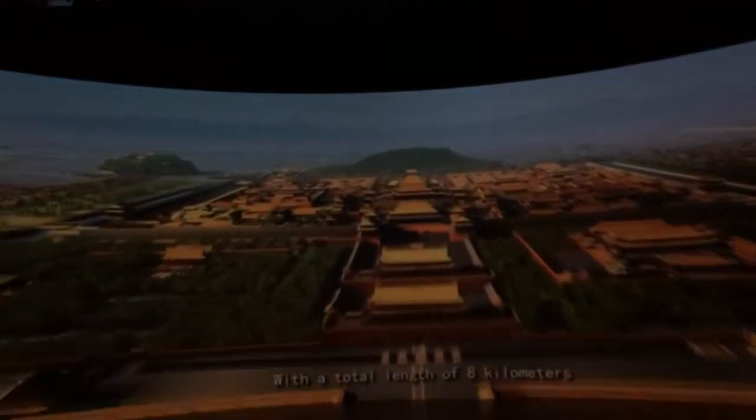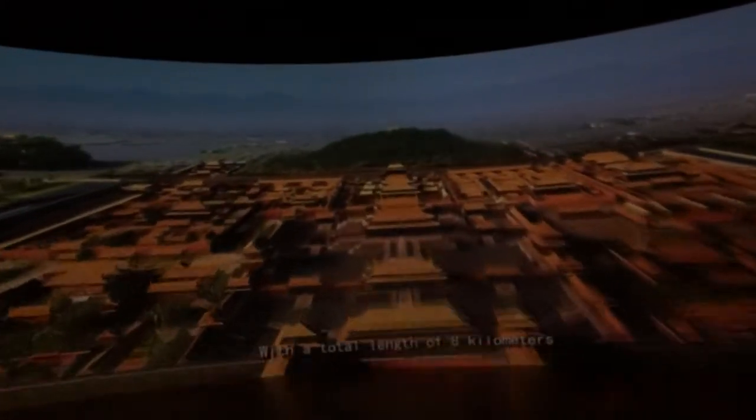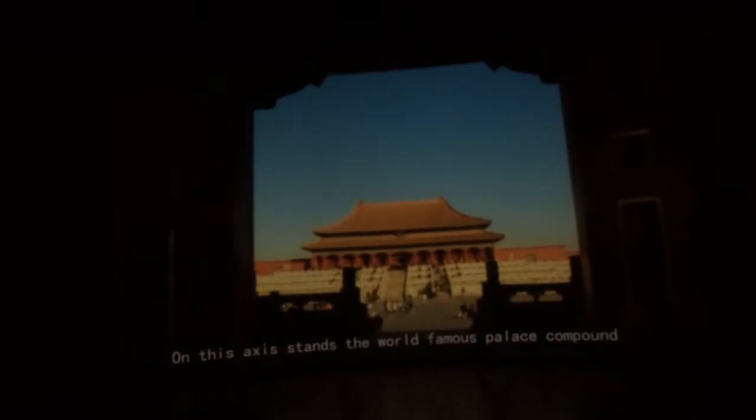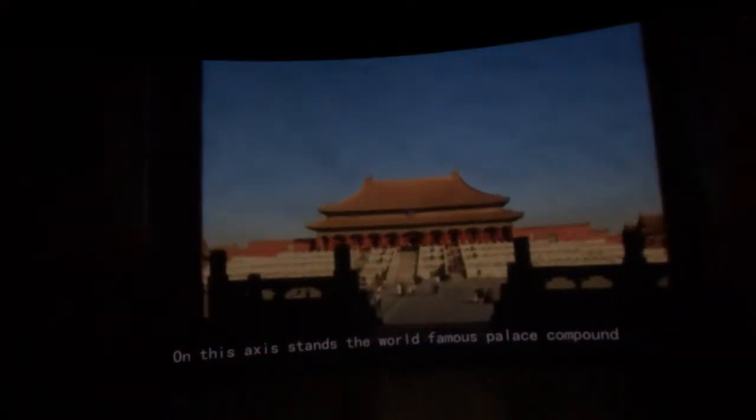With a total length of 8 kilometers, the central axis went north from Yongding Gate, cut through the center of the Forbidden City and the central peak of Jingshan Park, and ended at the Drum and Bell Towers. On this axis stands the world-famous palace compound, the Forbidden City, which is the largest and best-preserved royal palace compound in the world, built on the ruins of the Yuan dynasty palaces.